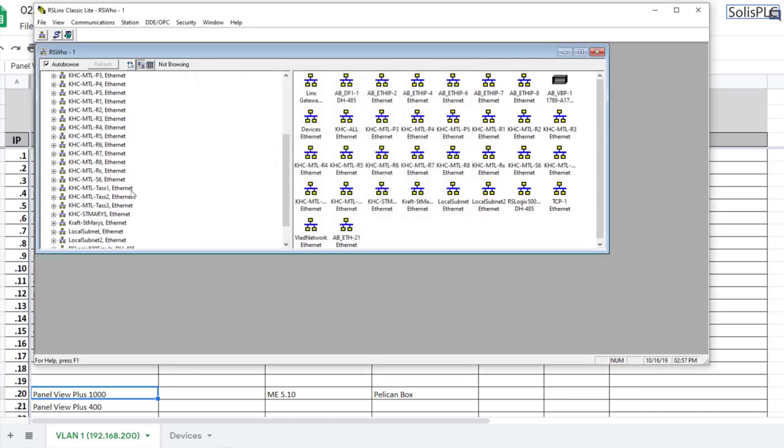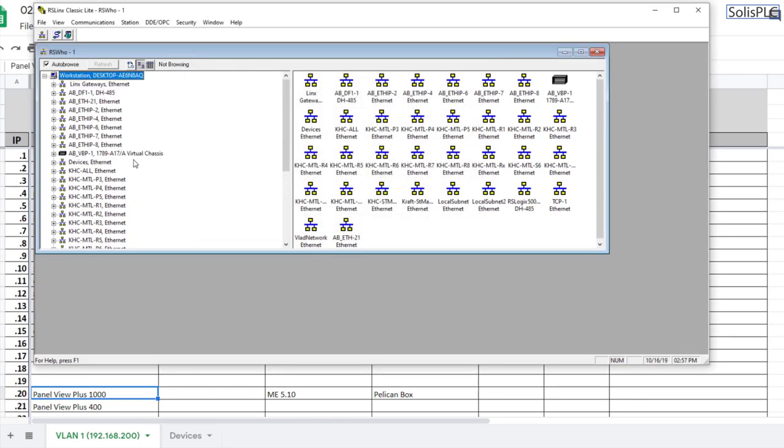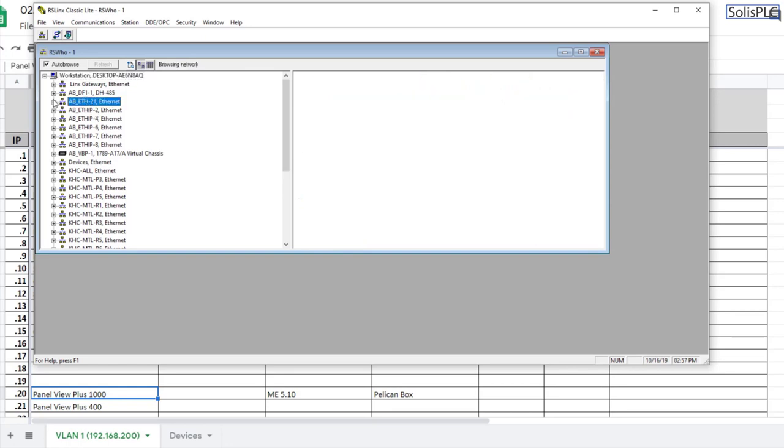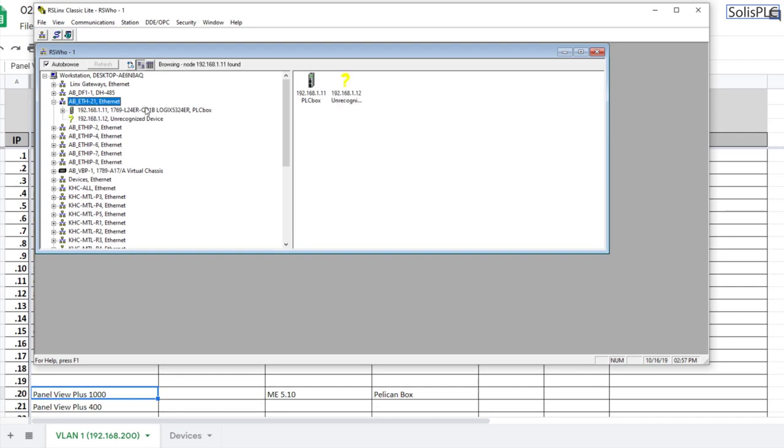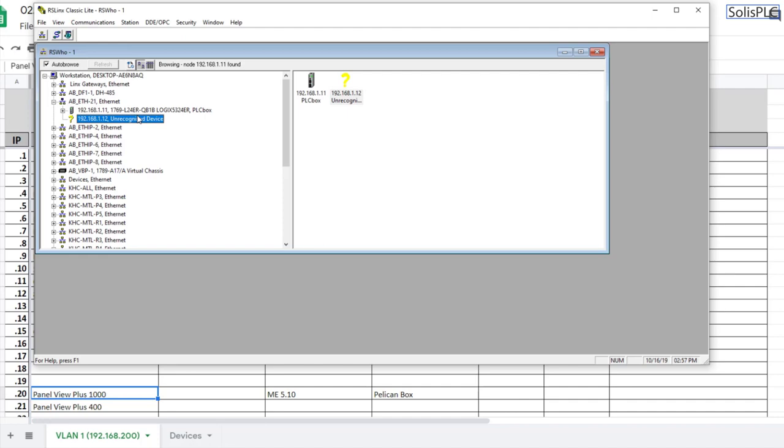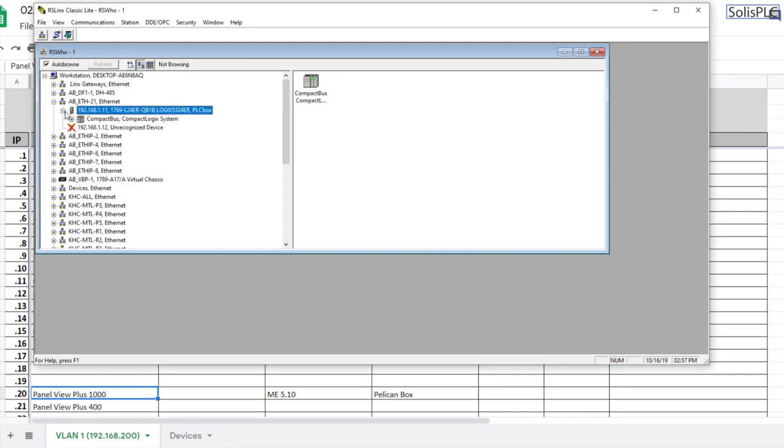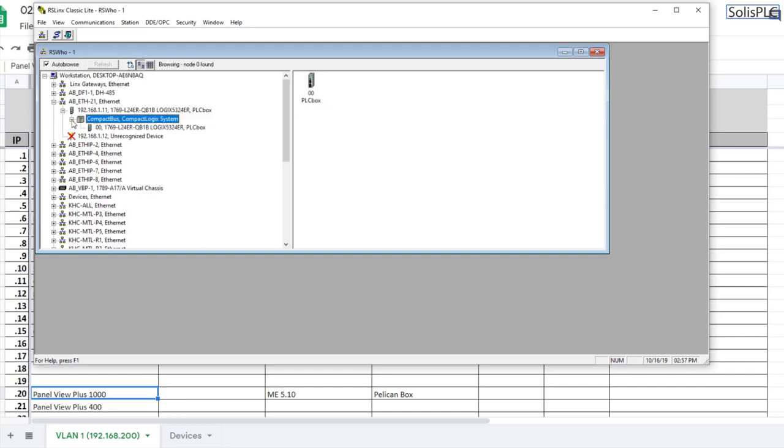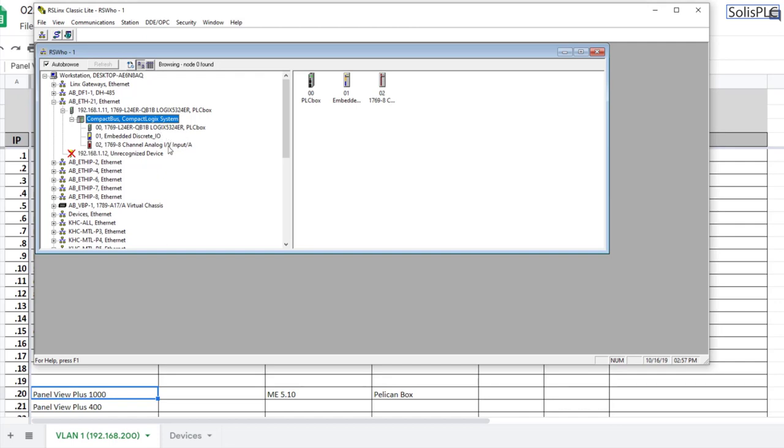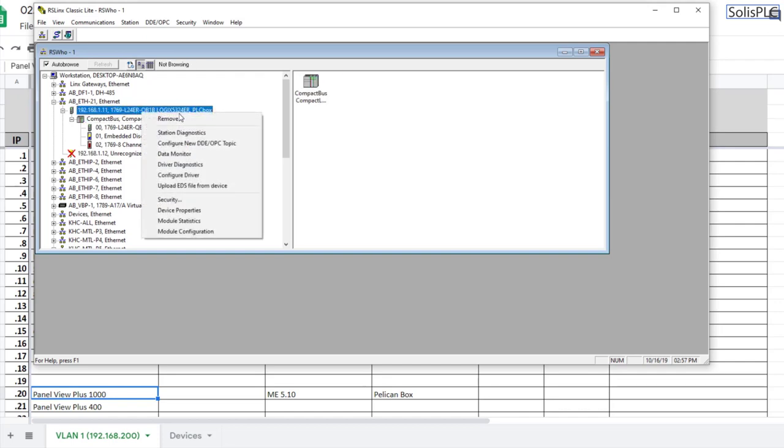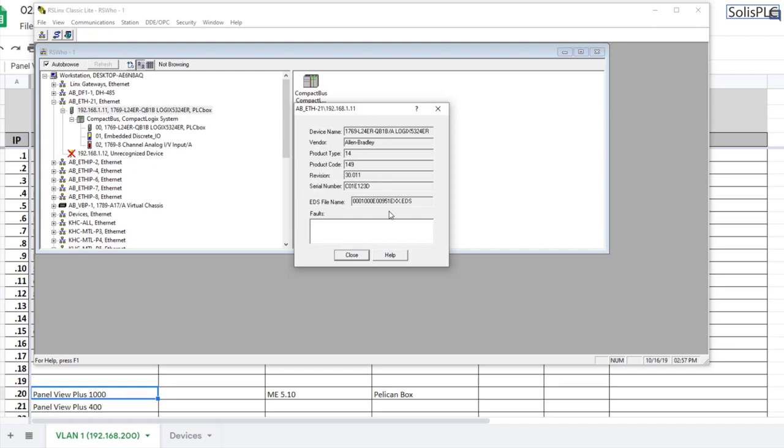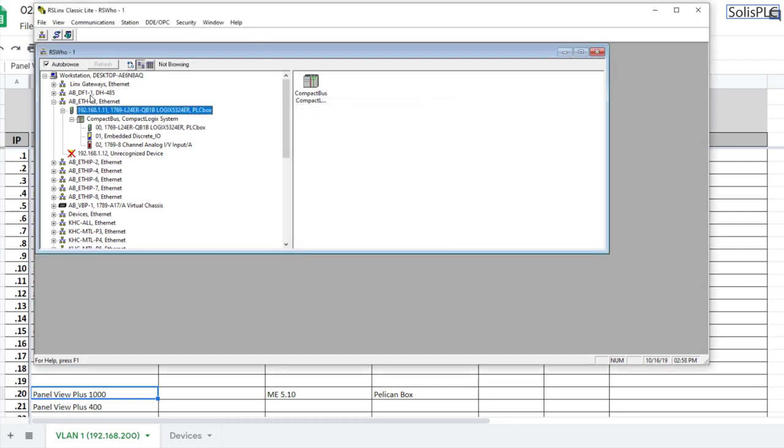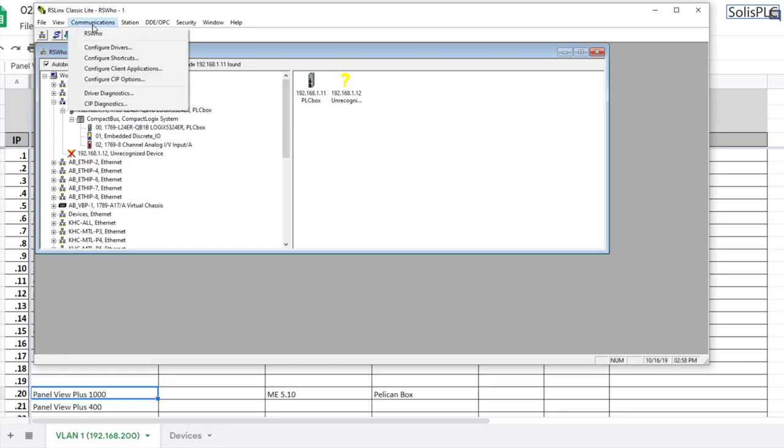I'm going to close out of this and scroll down to that specific driver that we added which was 21. Once RS Links starts browsing it should be able to find the devices that you have listed, and the ones that are not present at that specific IP will be listed as unrecognized device with a red X. If you browse through the CompactLogix you can definitely see that it's the one I have behind me since it has one single card. From here you can look at the driver diagnostics and device properties to confirm the serial number before you go online.